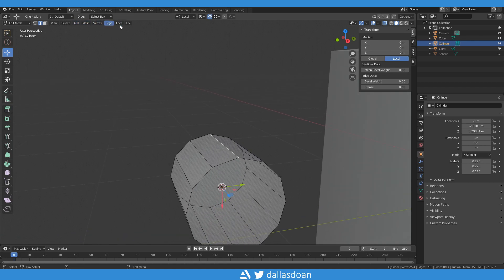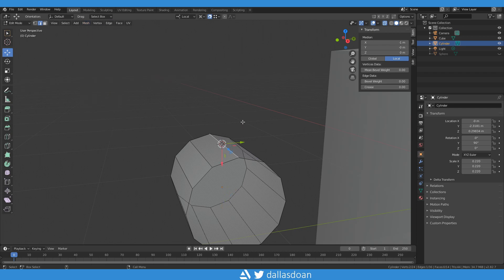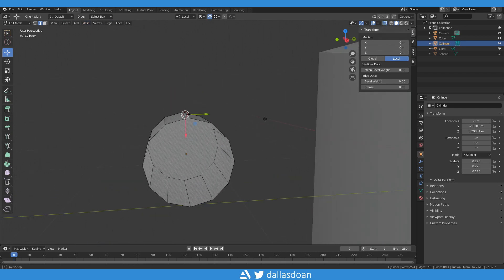So let's go to mesh, you're going to want to go snap cursor to selected. So now you have 3D cursor there.